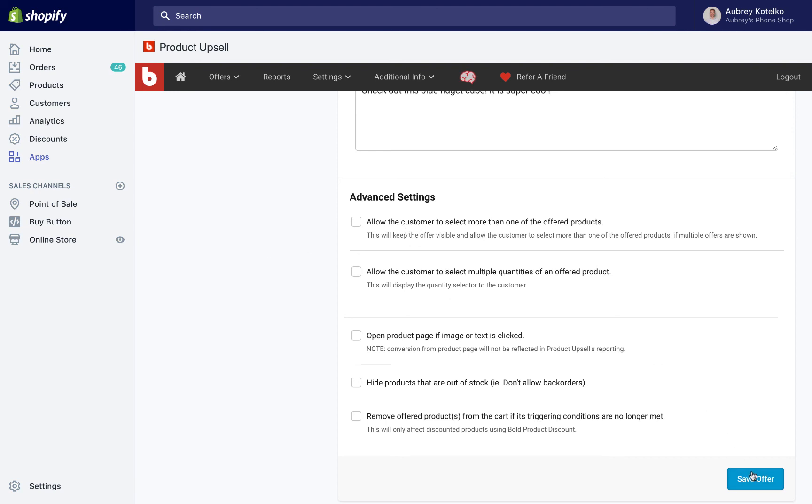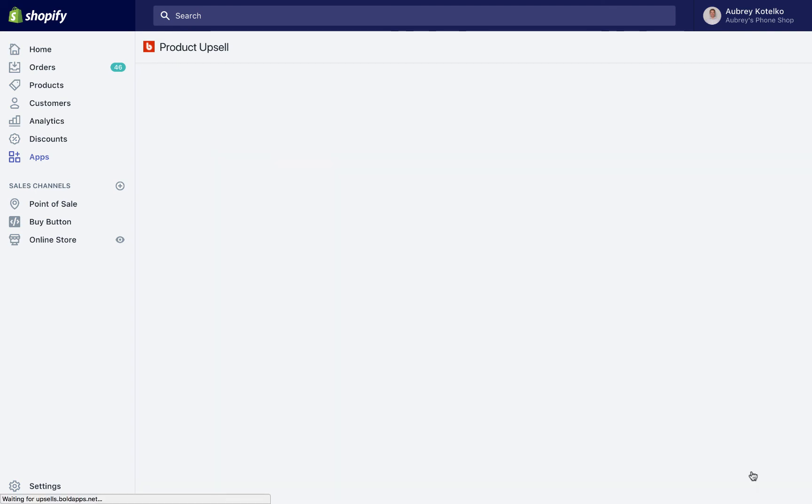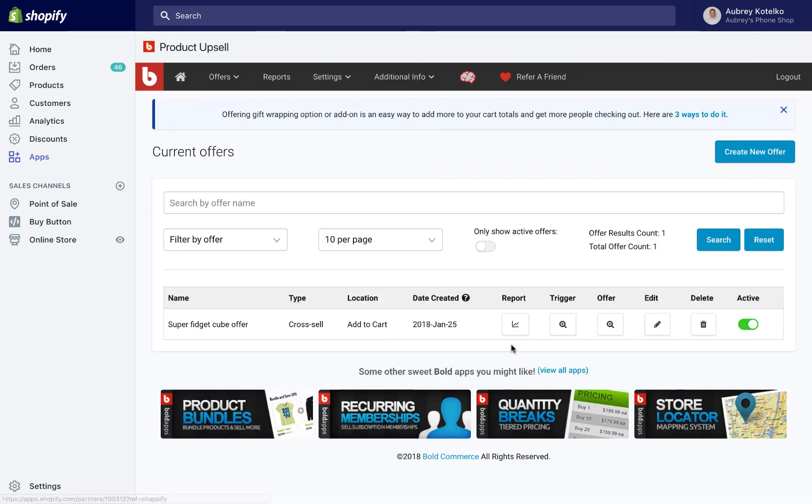Next, we'll save the offer. Okay, so the offer is saved and now it's activated.